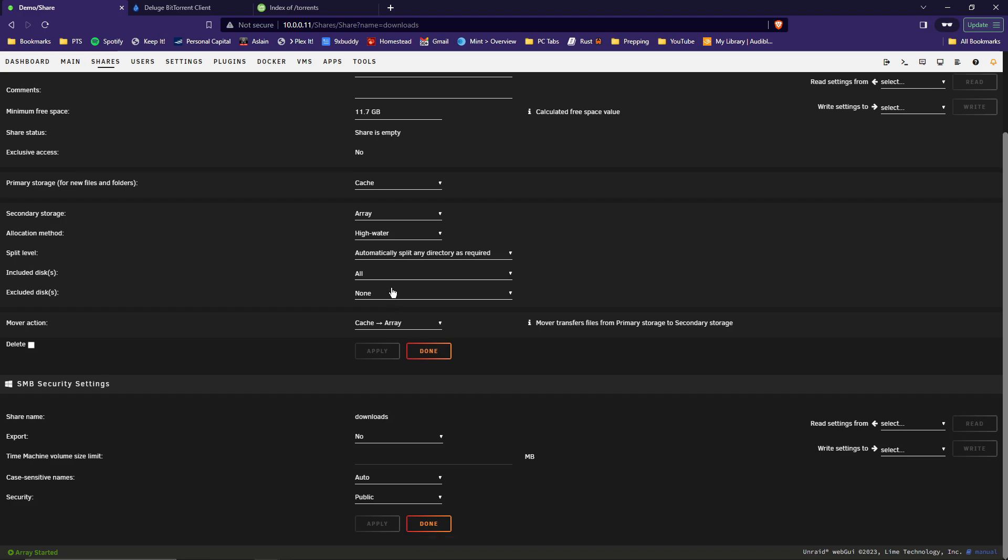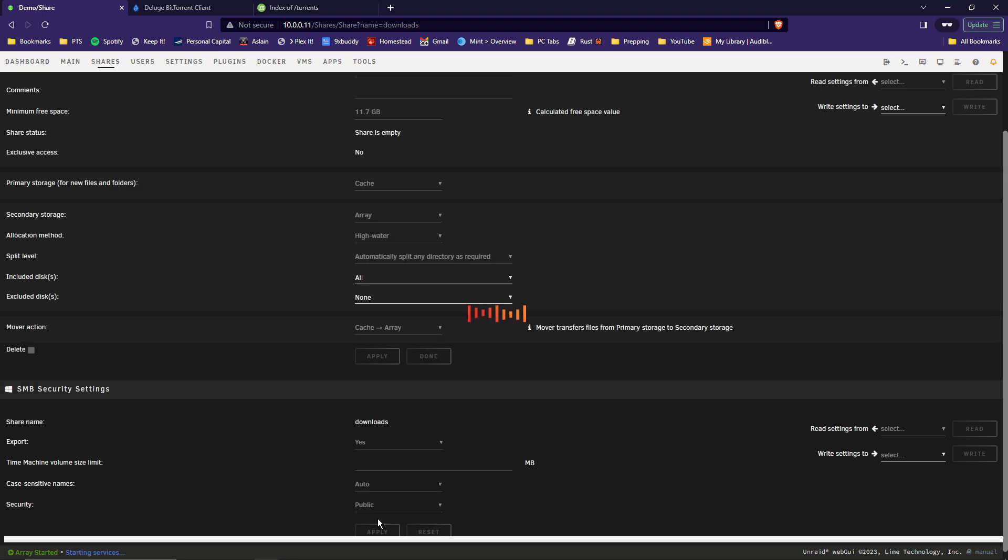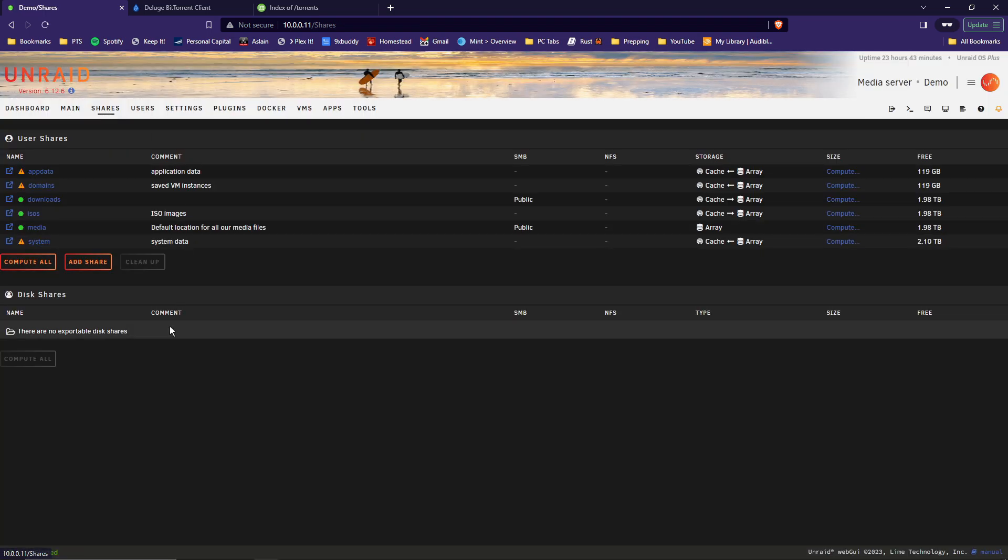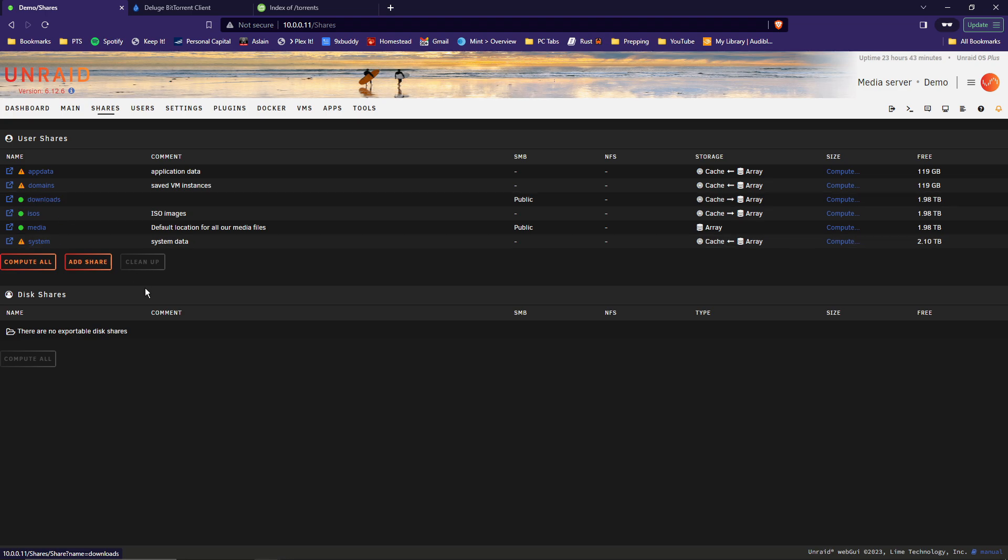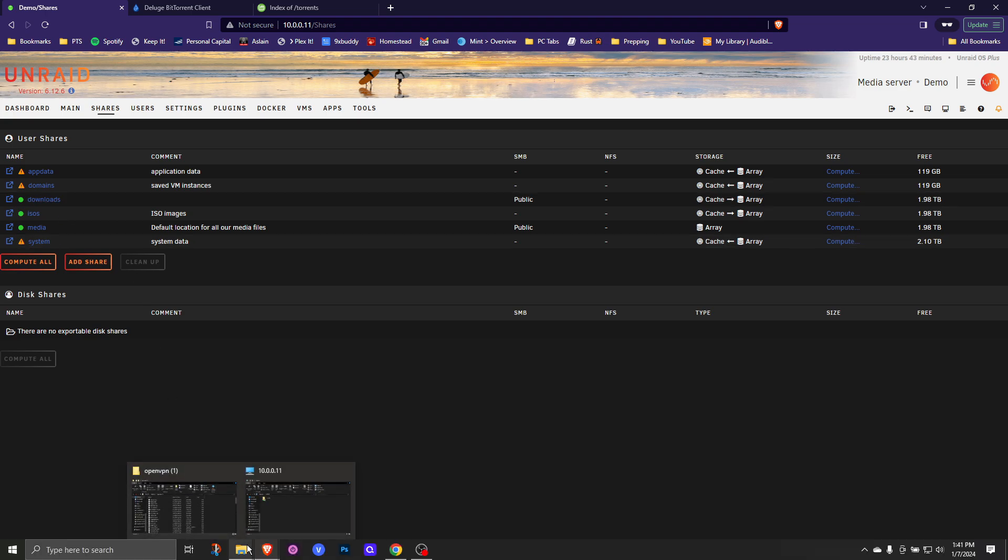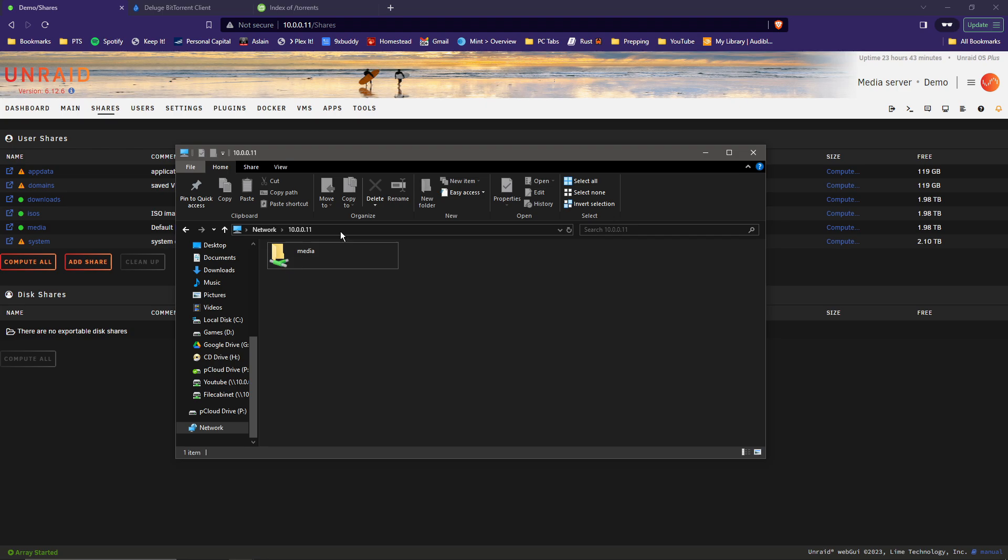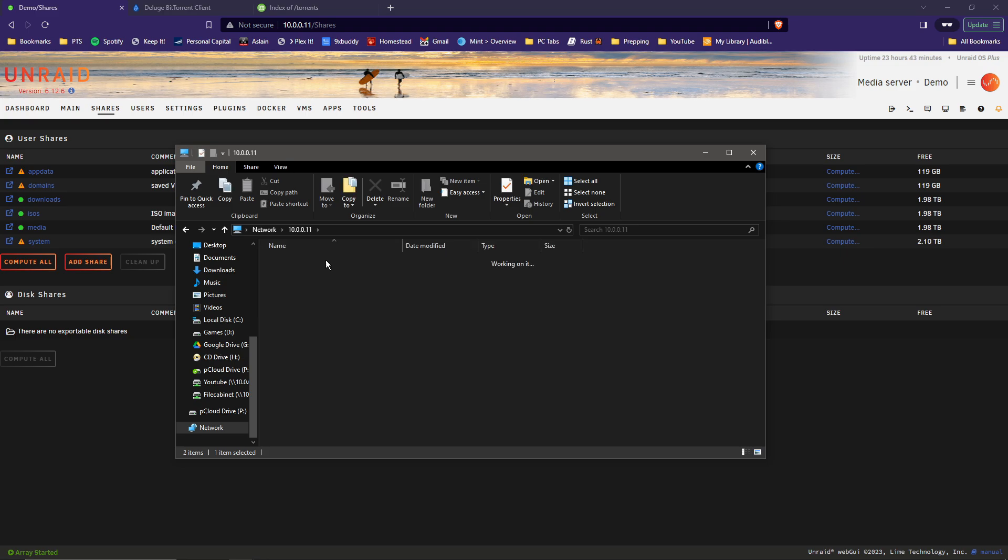And then scroll down a little bit. And for the export, set that from No to Yes, and then hit Apply. And go back to our shares. And you see the download share is now listed. Let's browse there. Open File Explorer if you're on Windows. Type in backslash backslash and the IP address of your server. In my case, it is 10.0.0.11. And then press Enter. And you should see your download folder there. Go ahead and open that up.